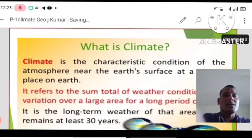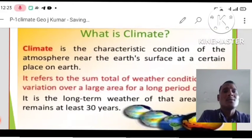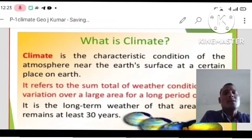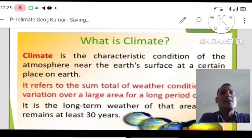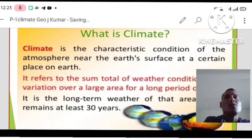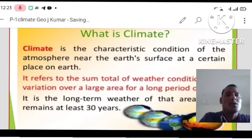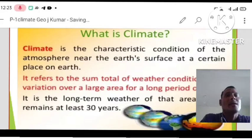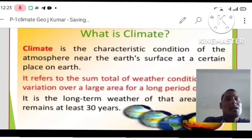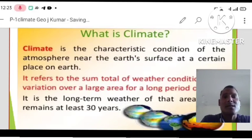This is ninth class and in this we will discuss today about chapter number four of geography, that is climate. So let me start our chapter.